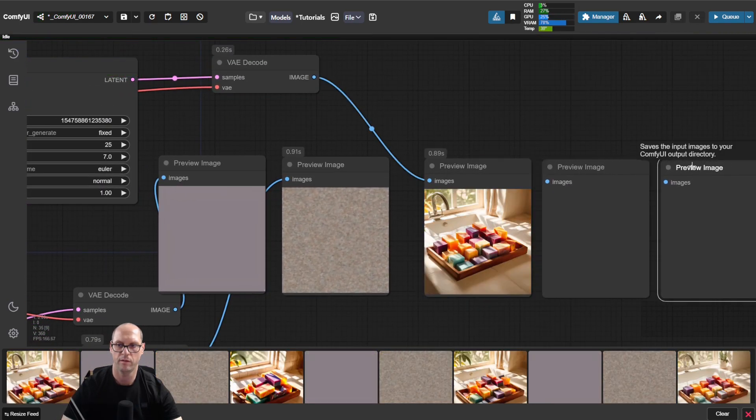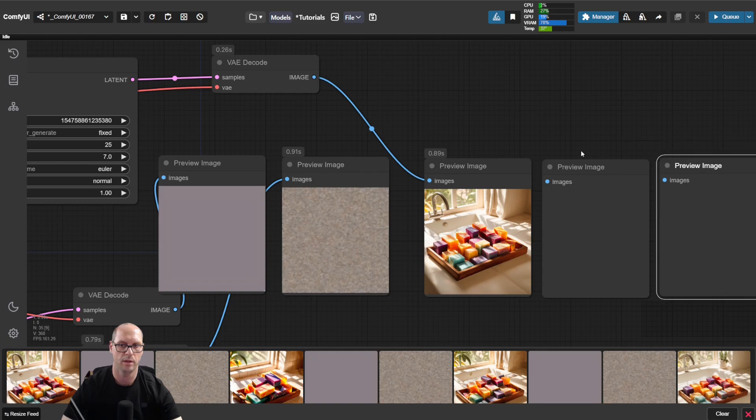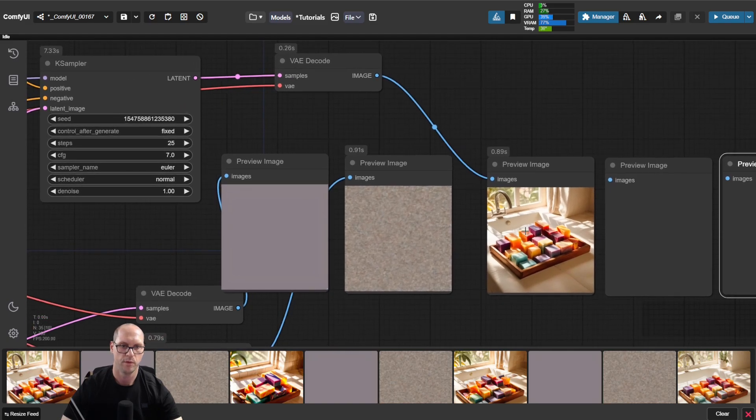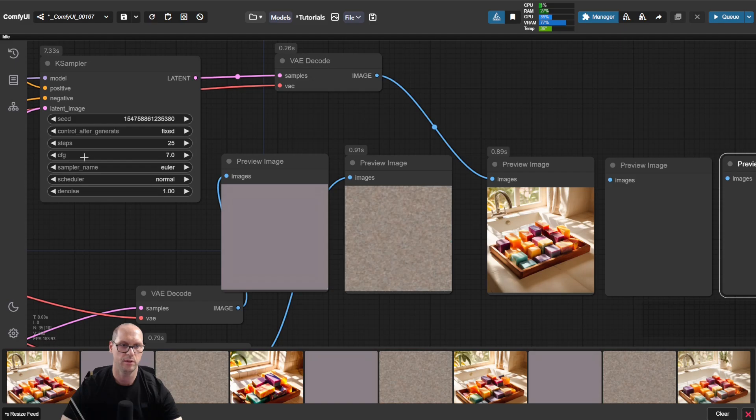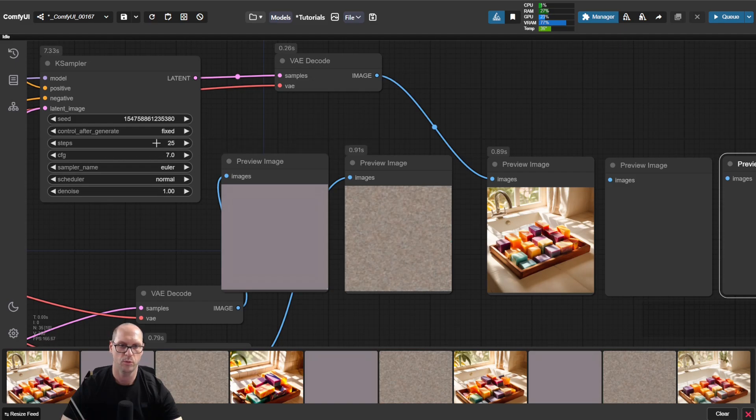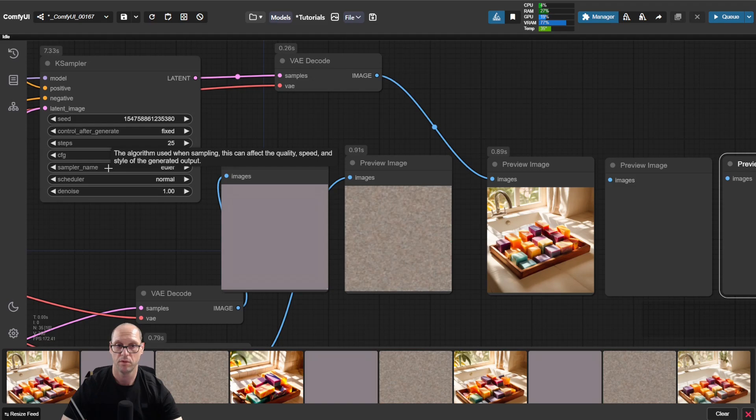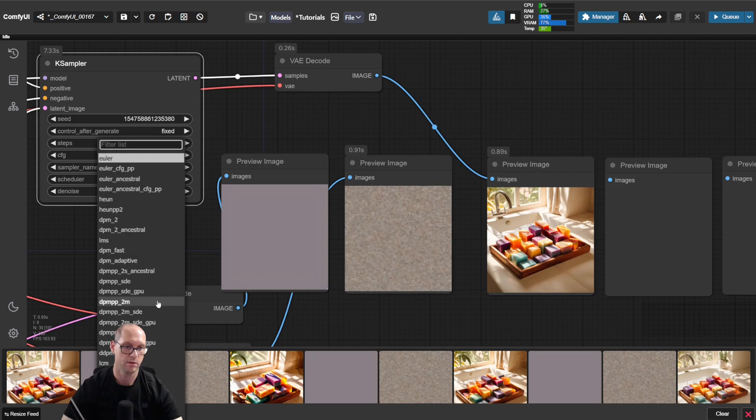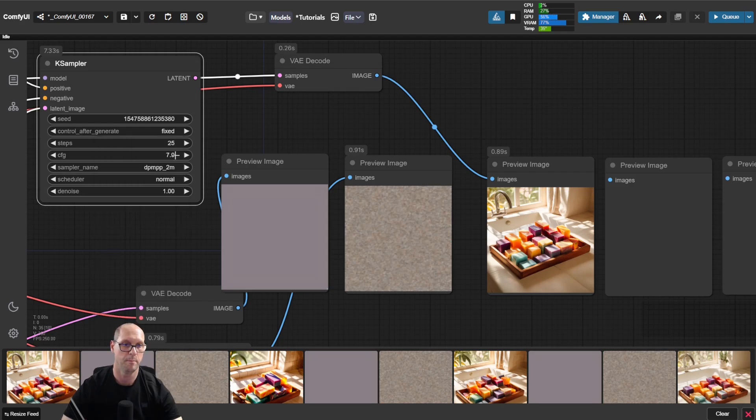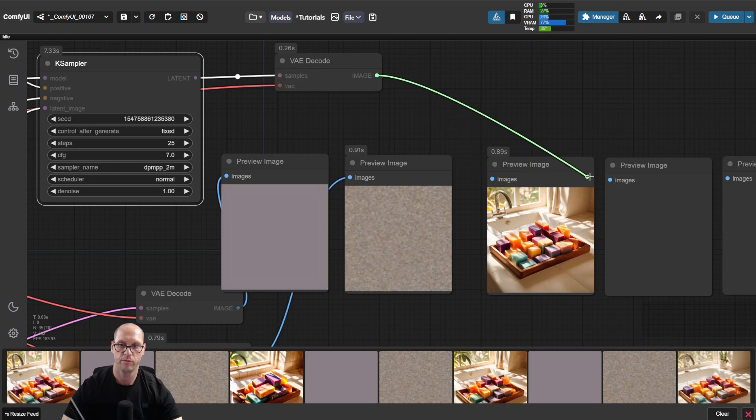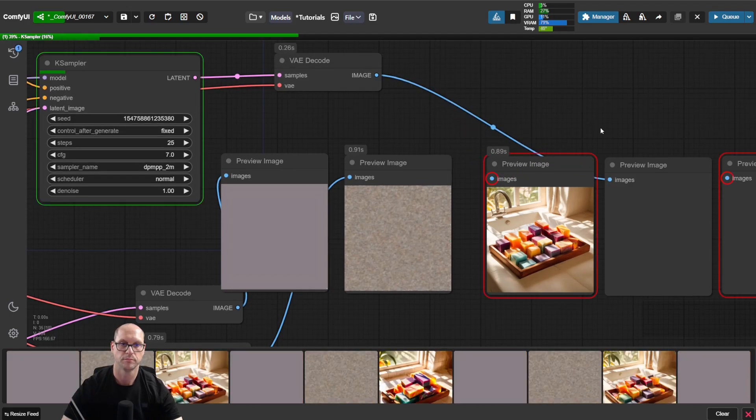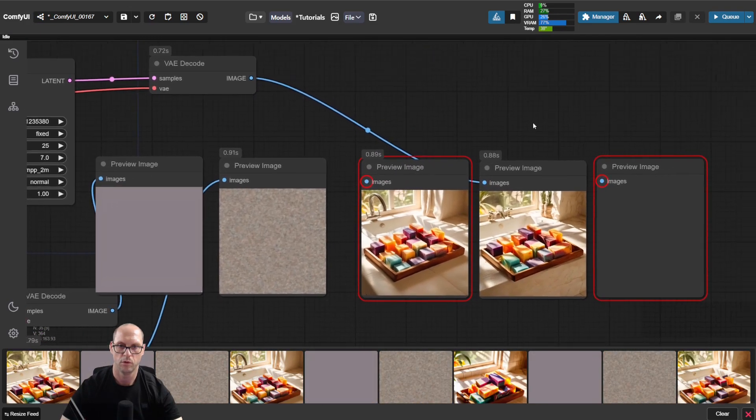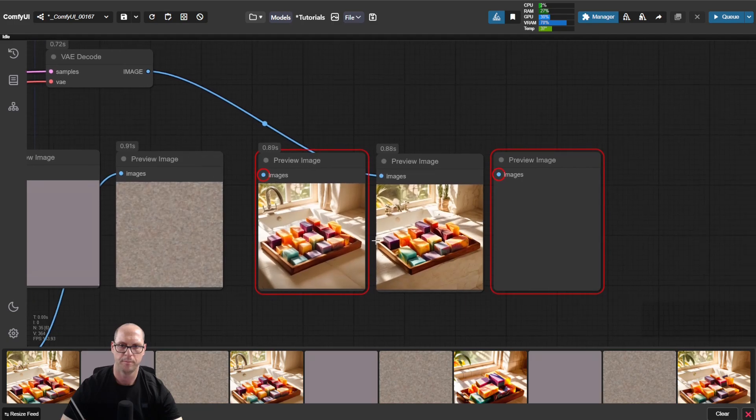As before we will have multiple images. So this image is generated with CFG 7, 25 steps, with the sampler name Euler. Let's take one of my favorites, DPM++ 2M, and let's move it to the next preview.